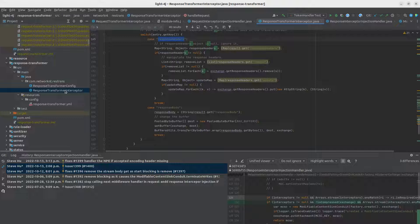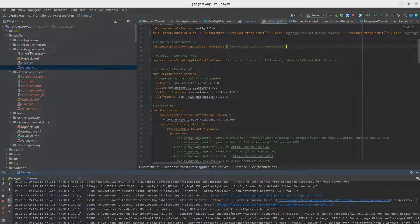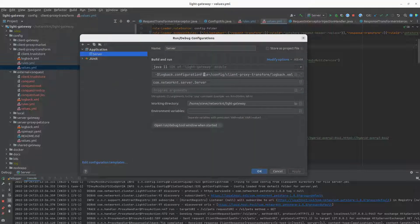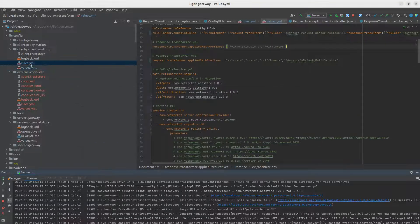We are going to use a gateway to do the testing. If you look at the light gateway configuration, we are using client-proxy-transform. This config folder is set up in the added config, and you can see we are using the '-D live4j.config.dir' flag pointing to the config/client-proxy-transform folder. Within this folder you have rules.yaml.